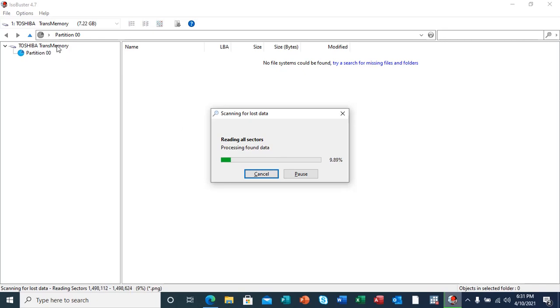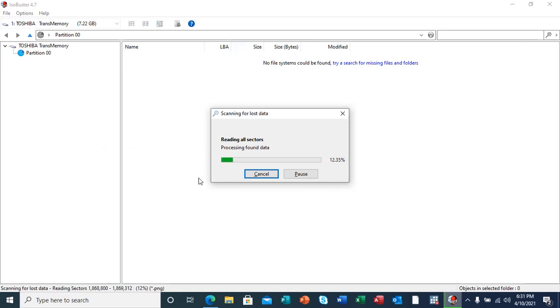Here is our Toshiba TransMemory Partition, which is the sectors that are being scanned. After the scan, our results will show on the right hand panel.